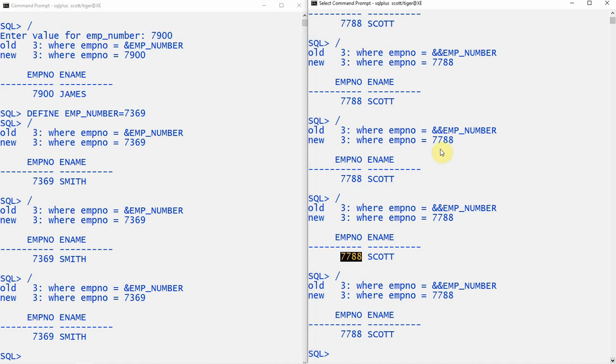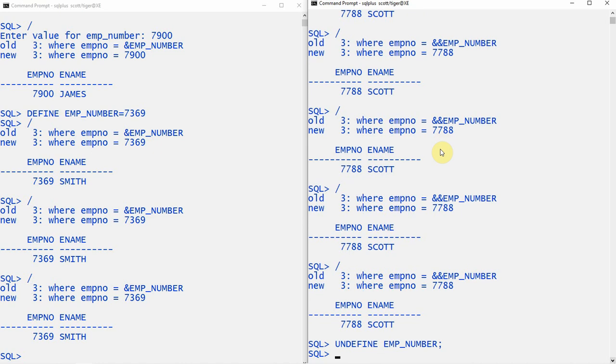Similarly, in case of double ampersand, if you don't want the substitution variable to use the same value again and again, and after some executions you want the script to prompt for a new value, you can use the UNDEFINE keyword. You say UNDEFINE employee_number. That variable will be undefined and for the next immediate execution it will prompt.